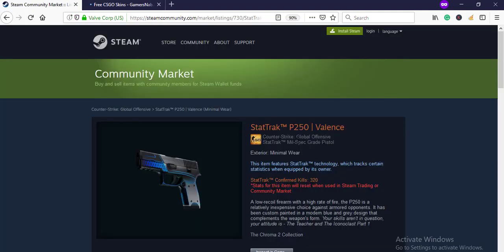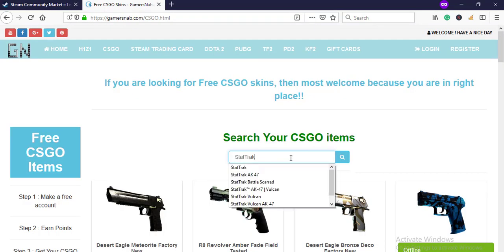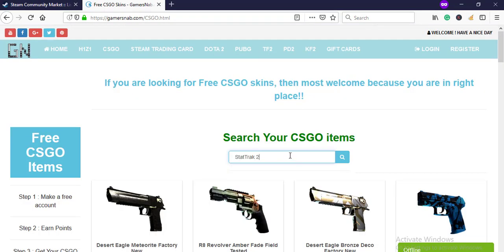Search your item here: Star Trek, Star Trek P250. Hit search, okay.